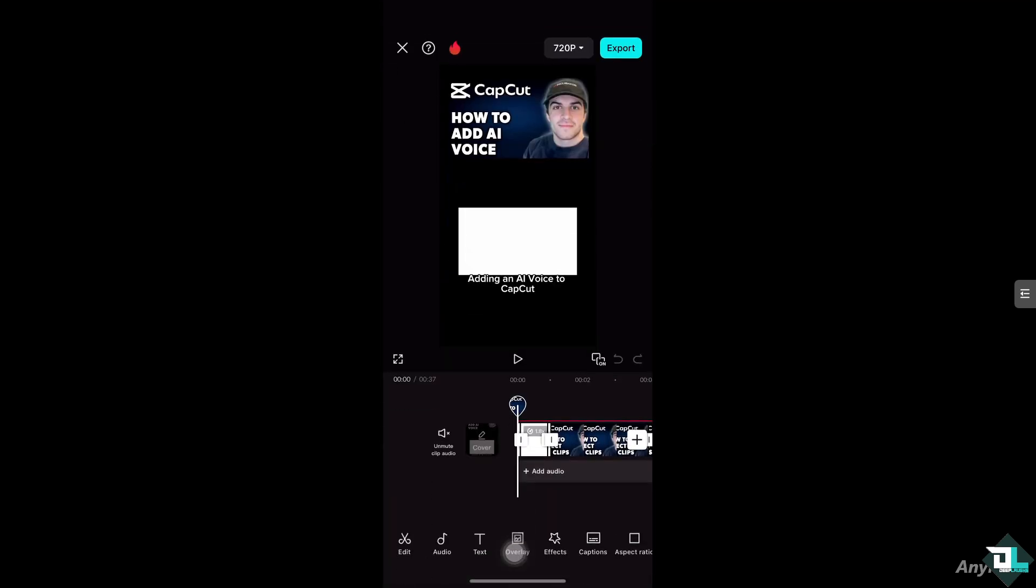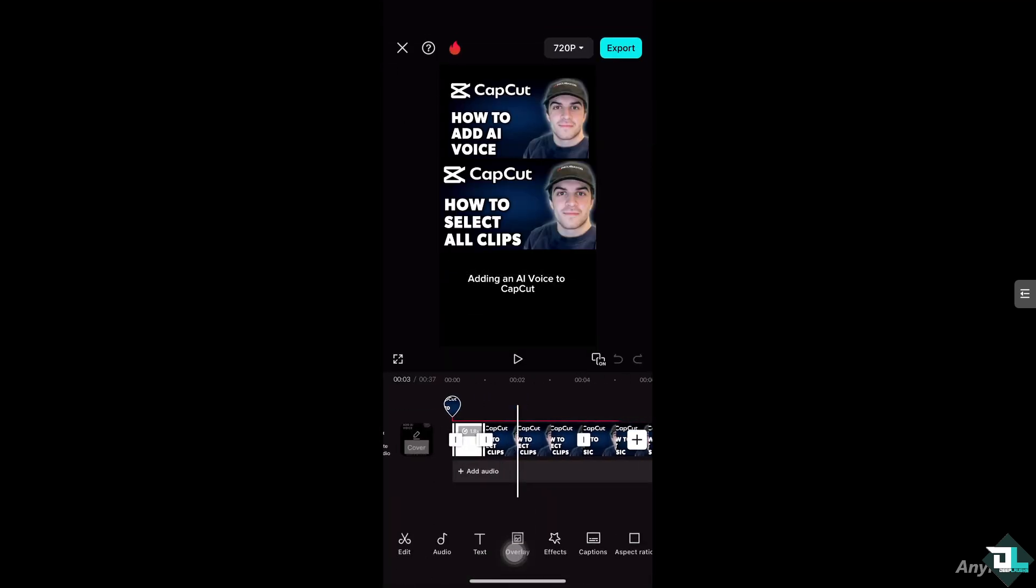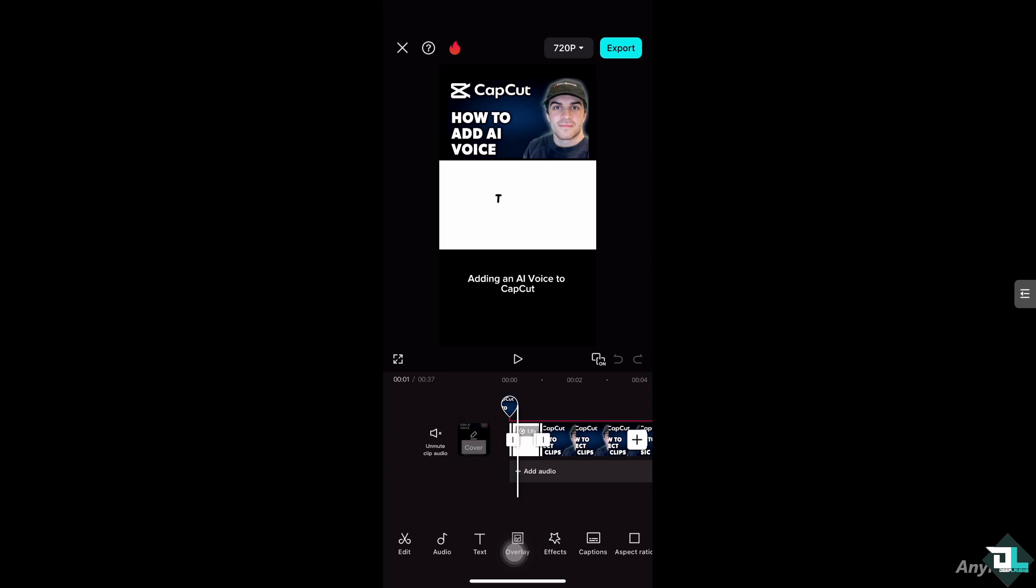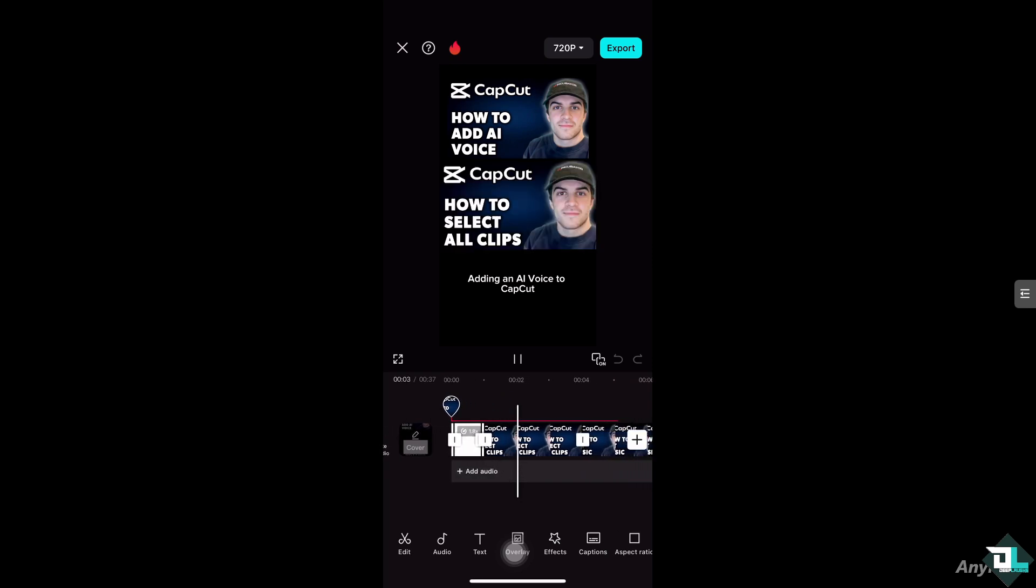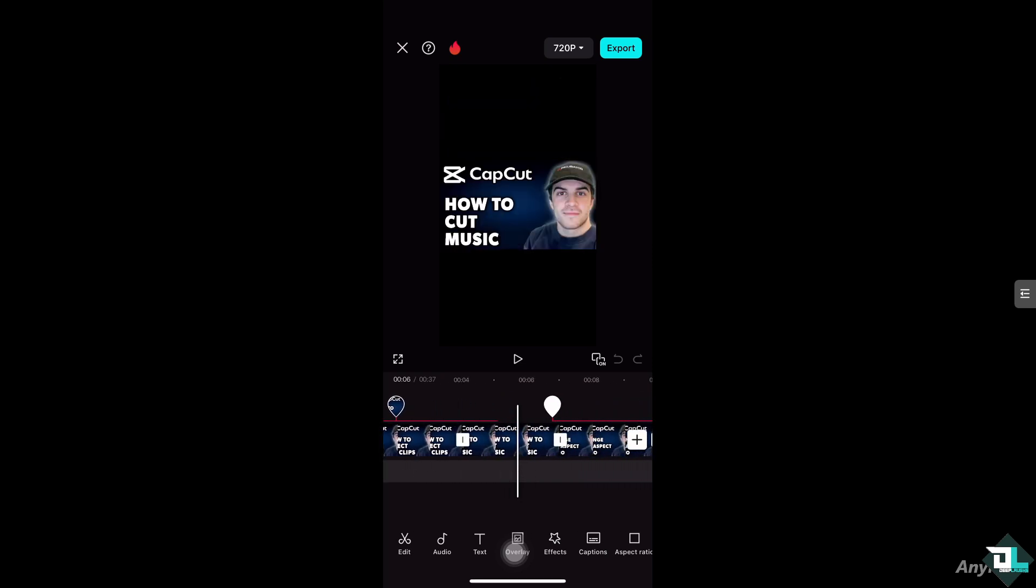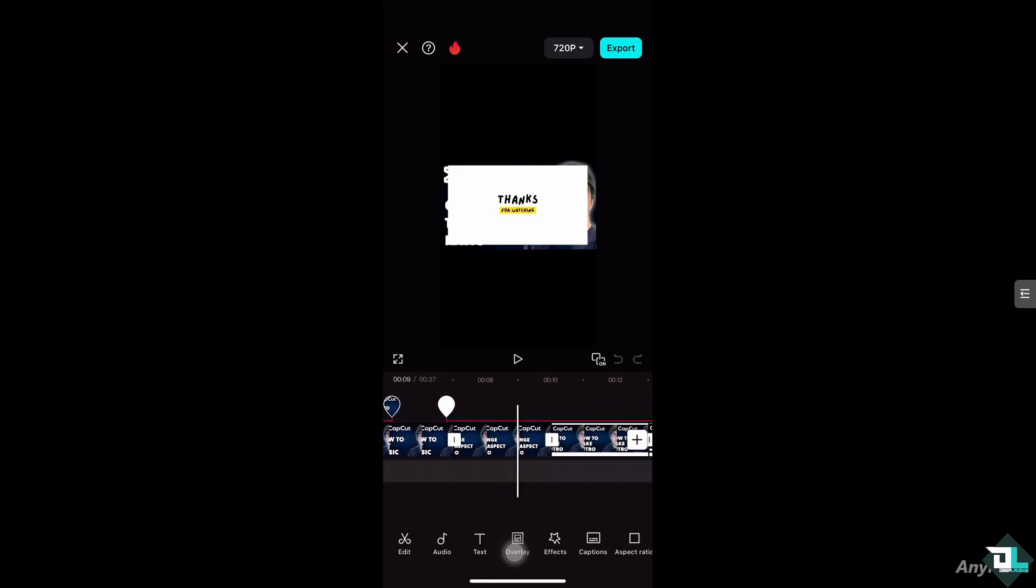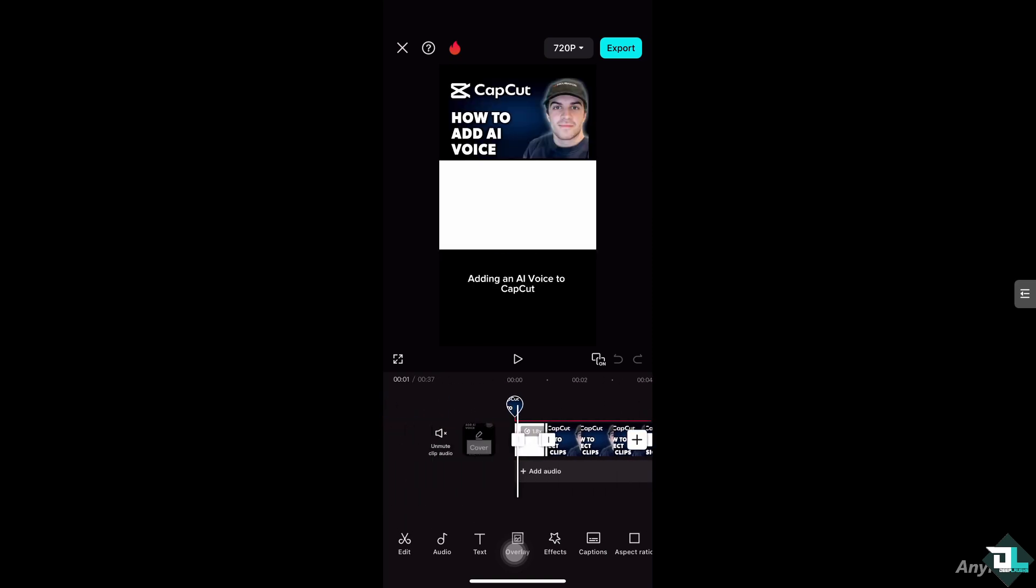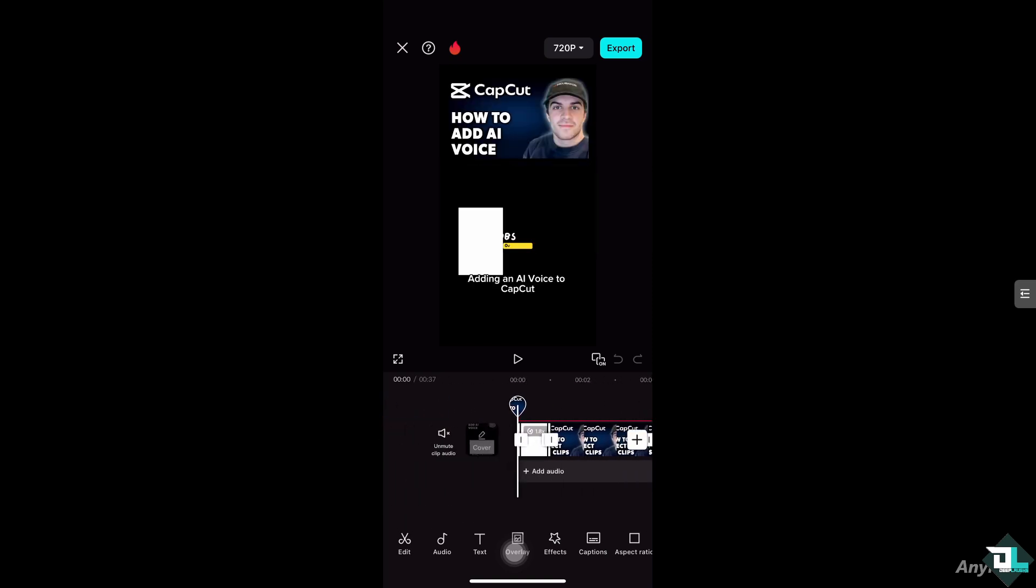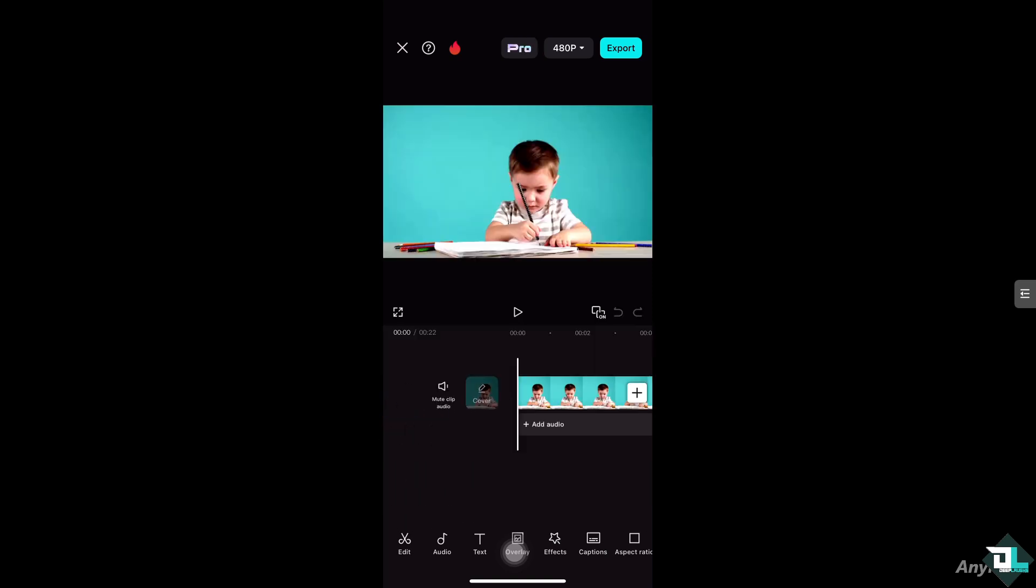Alright, so I have this video. Let me play this through. I'm going to add a new overlay and this is going to be the video that I want to create a jump cut on.